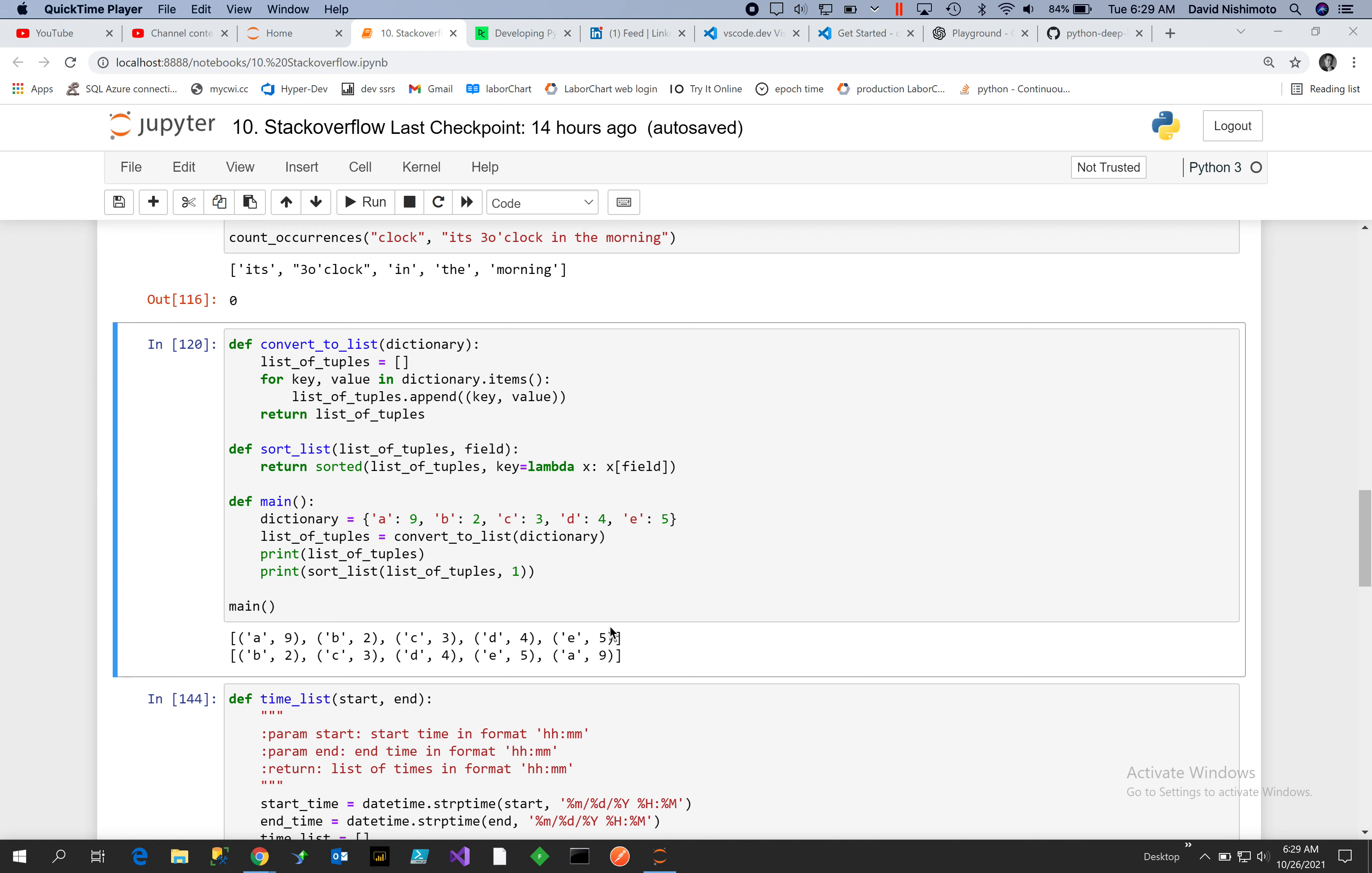could then take the sorted result of the tuples and inject that back into an ordered dictionary and then output the ordered dictionary string. So that's one way, or we could take the tuple